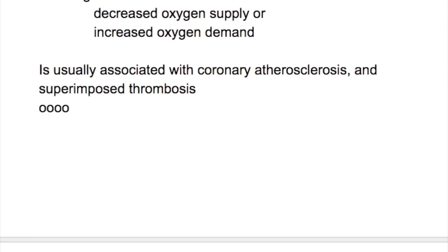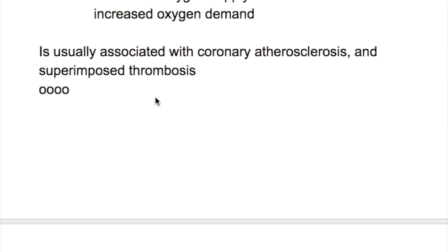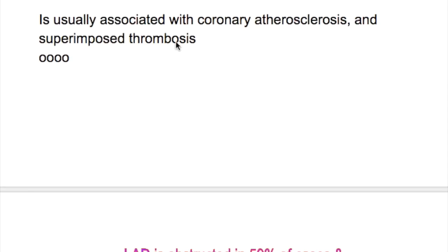In this video we'll discuss myocardial infarction. Myocardial infarction is death of the cardiac muscle tissue resulting from ischemia. Ischemia occurs due to decreased oxygen supply or due to increased oxygen demand.